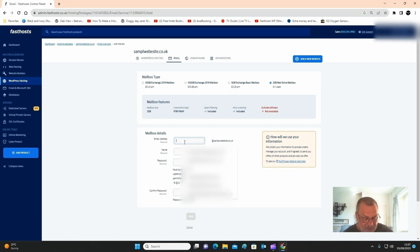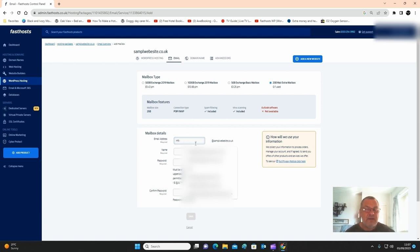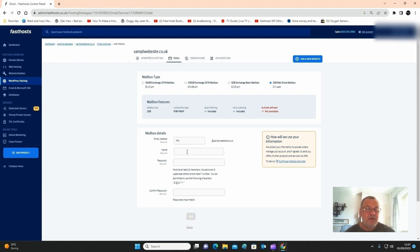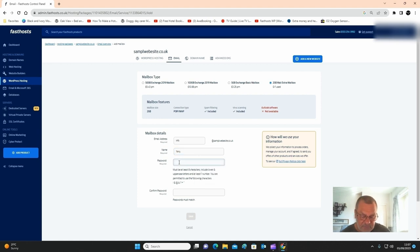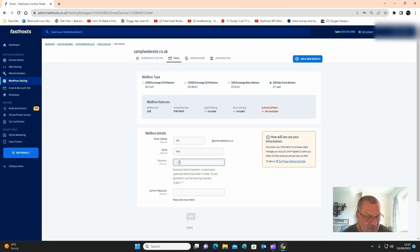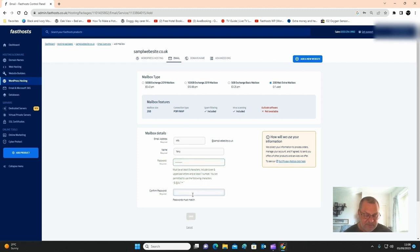And that will give us info at samplewebsite.co.uk. Next, type in your name, whichever name you want to type in there. Then type in your password, and again type in retype password down at the bottom.